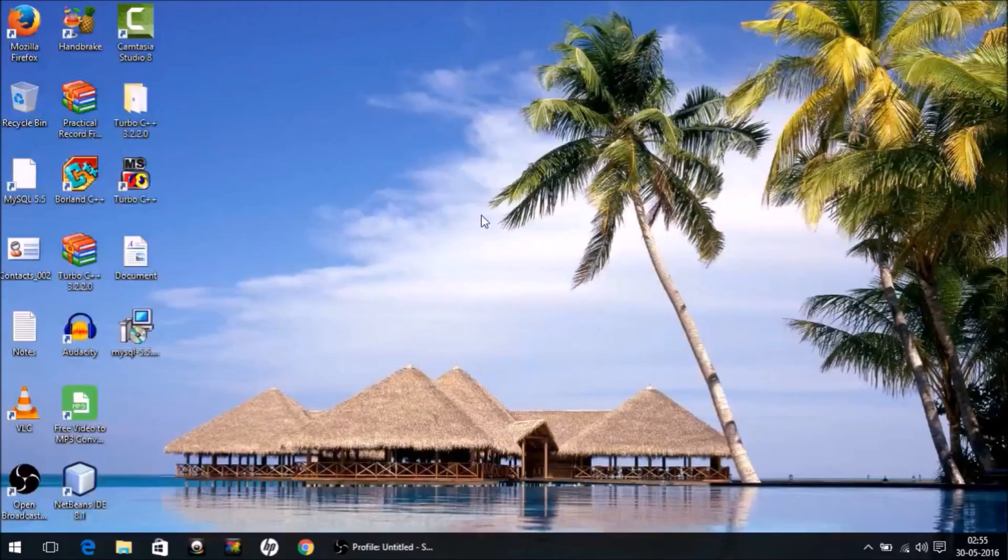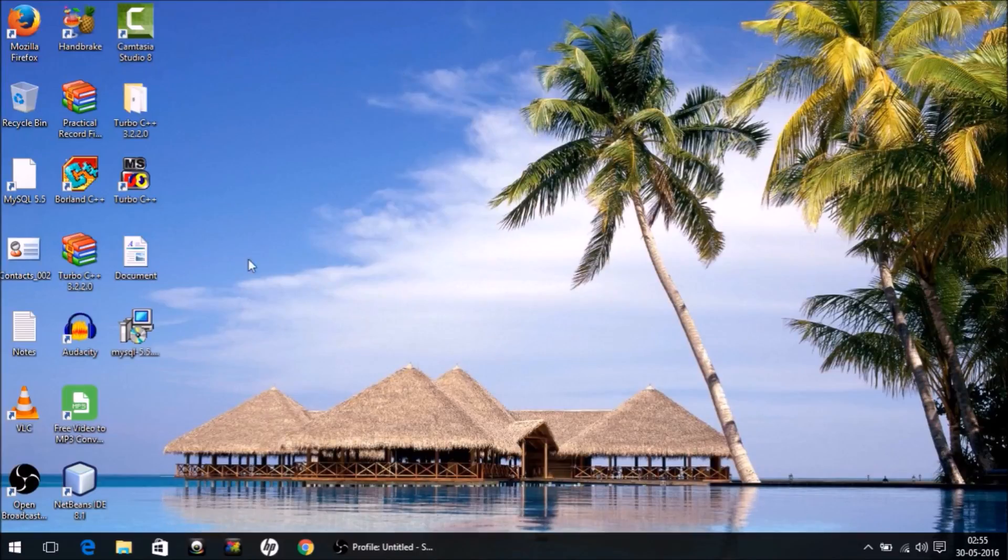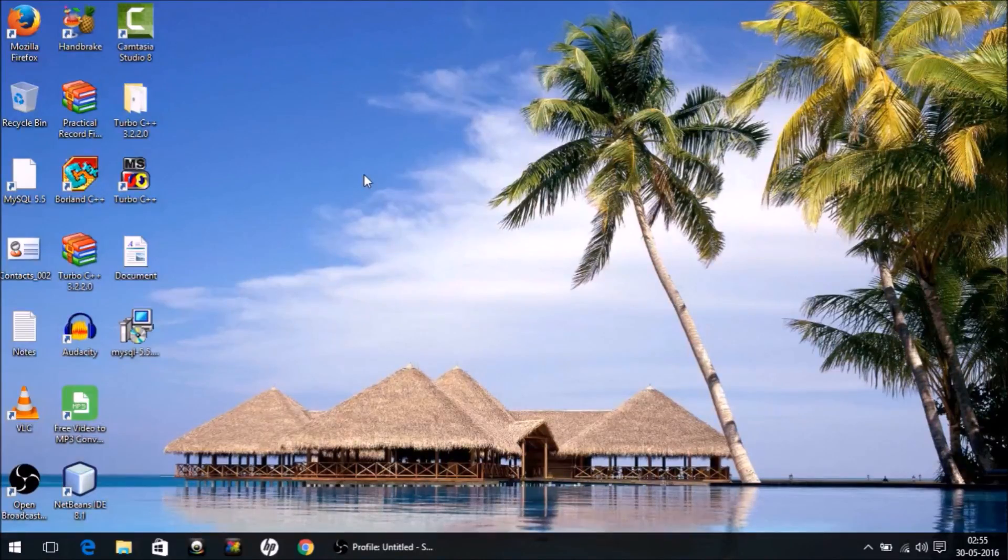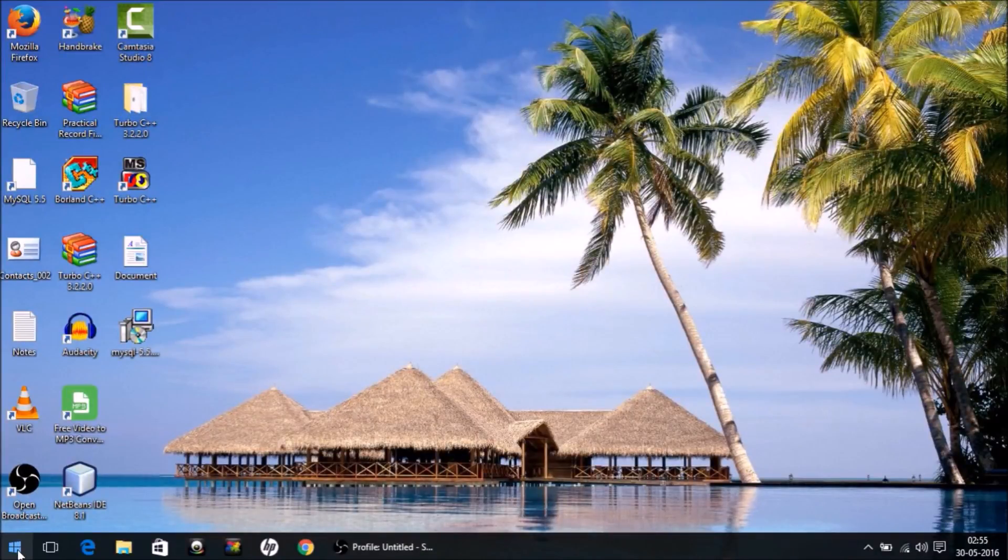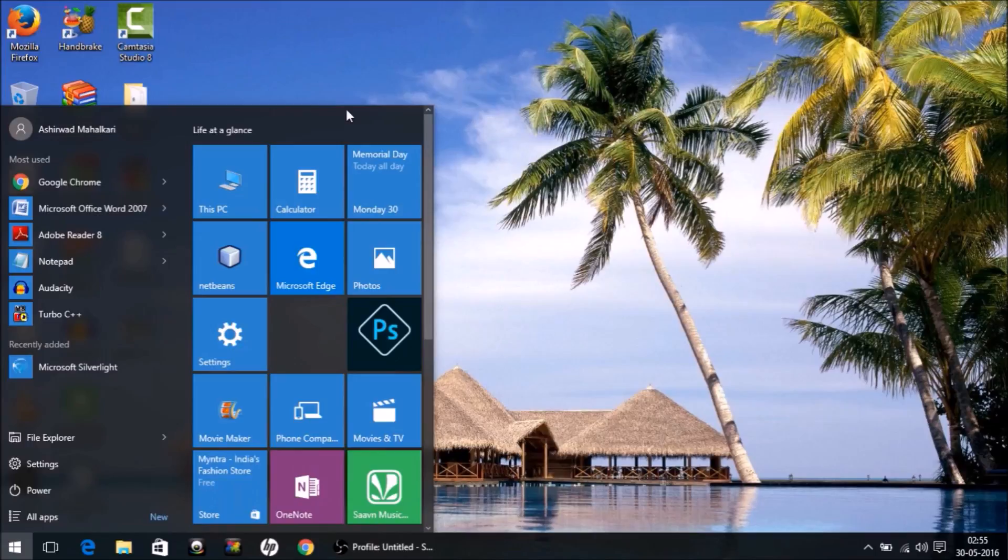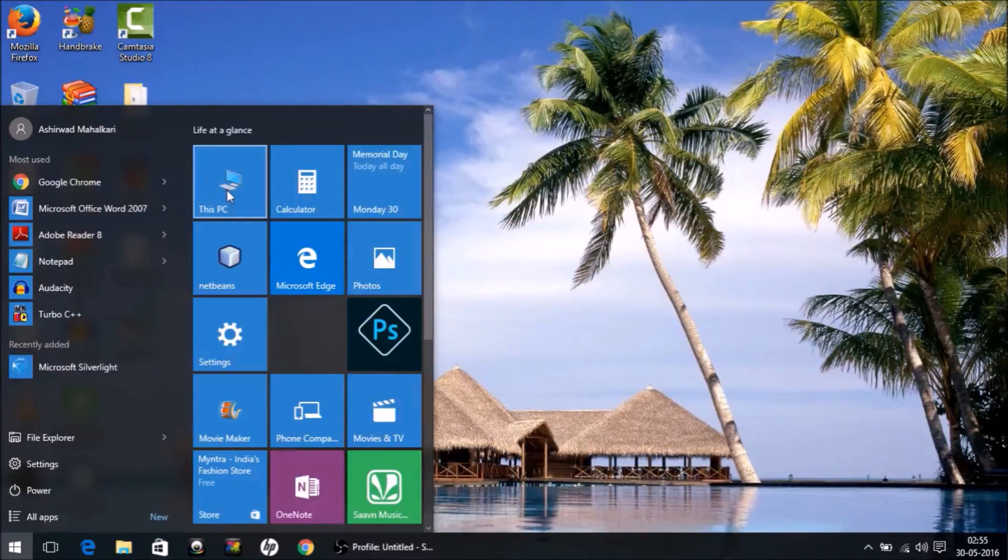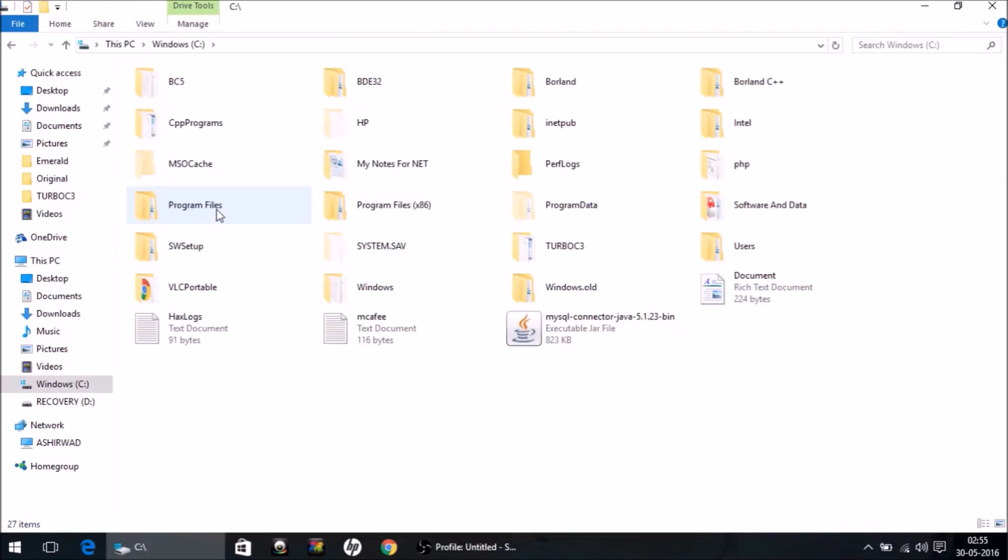In order to complete this process and complete the deletion, we need to delete some folders. So what are those folders? Just observe. Go to My Computer and your C drive.